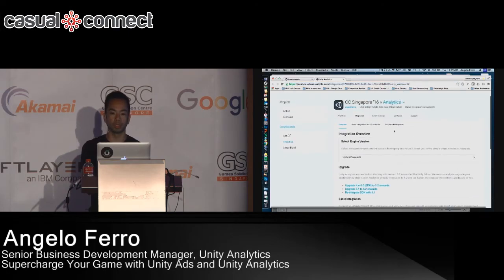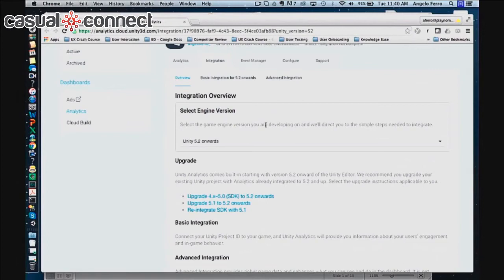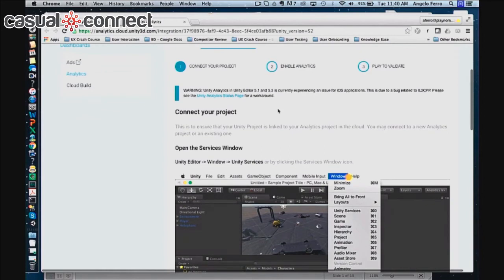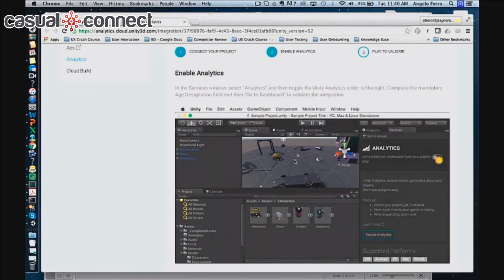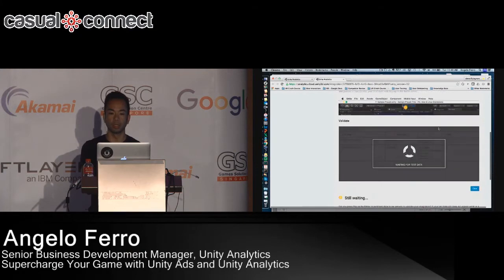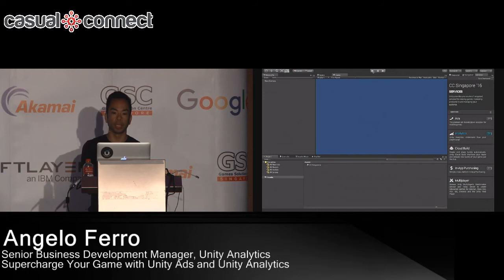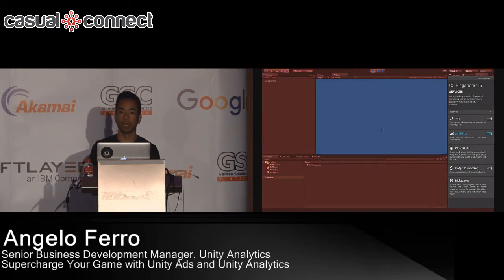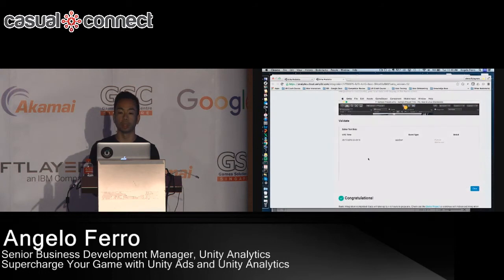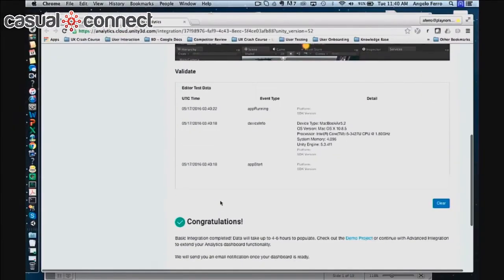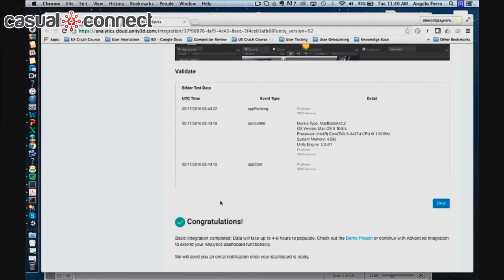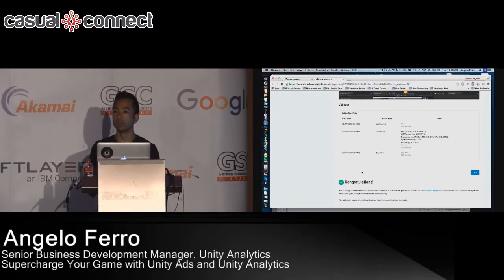Here we have our app, CC Singapore 16. We're going to test to make sure we've completed integration. I'm in the integration page — we've connected our project, enabled analytics, and now we're going to hit play to validate. It says 'waiting for test data', so I'm going to go back to the editor and press play. If I've done this correctly, you'll start to see events directly from the editor flowing into your dashboard. These services are focused on making it super easy to use, integrate, and get value out of.